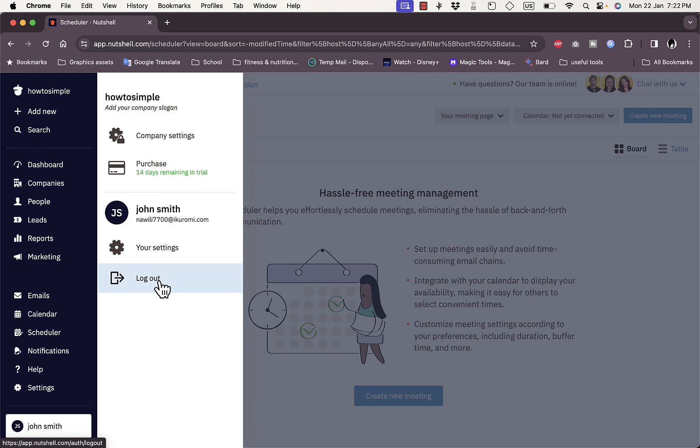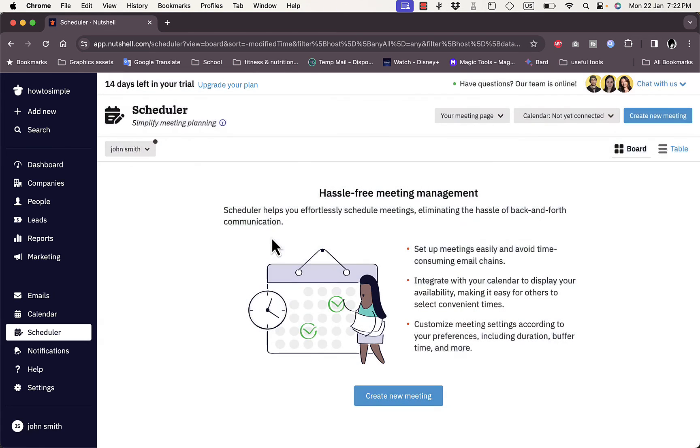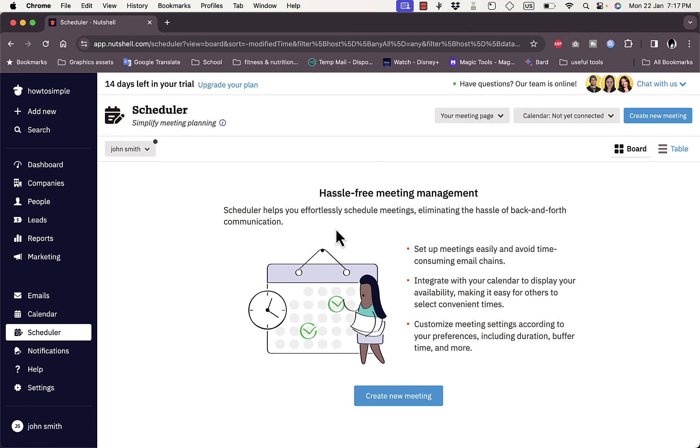Here you have your settings and the option to log out. If you click on your profile name right here, you get your profile settings. That's how easy it is to use the Nutshell CRM to manage your business.